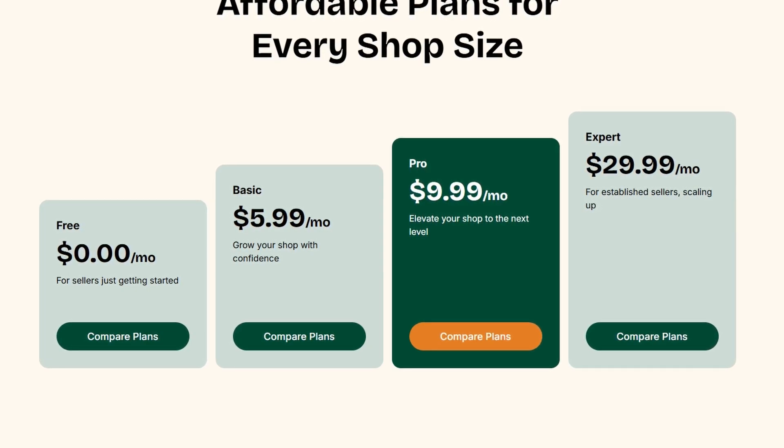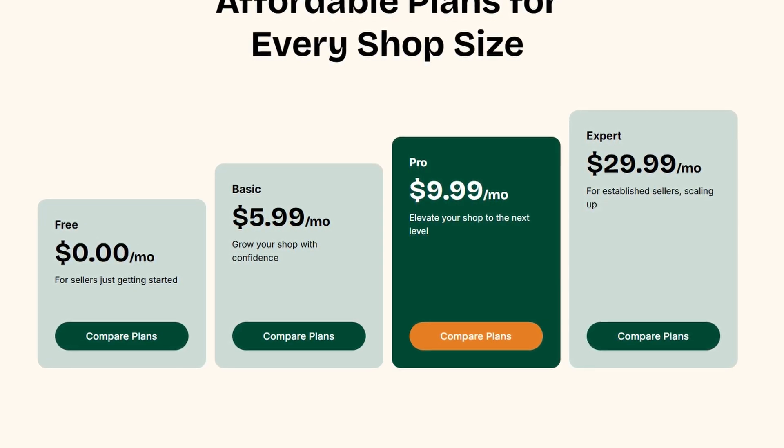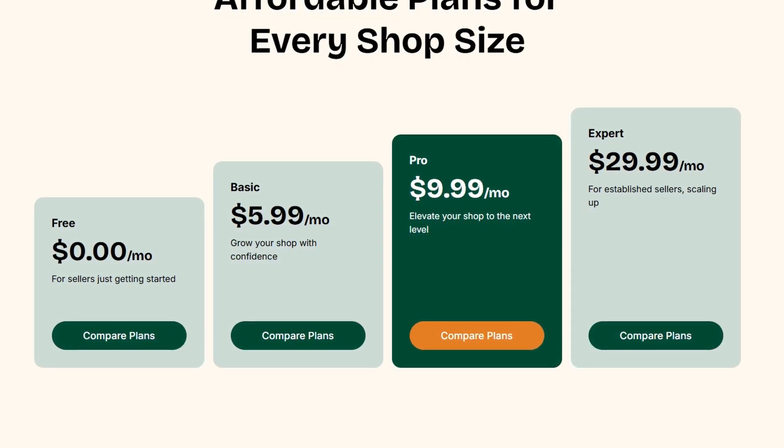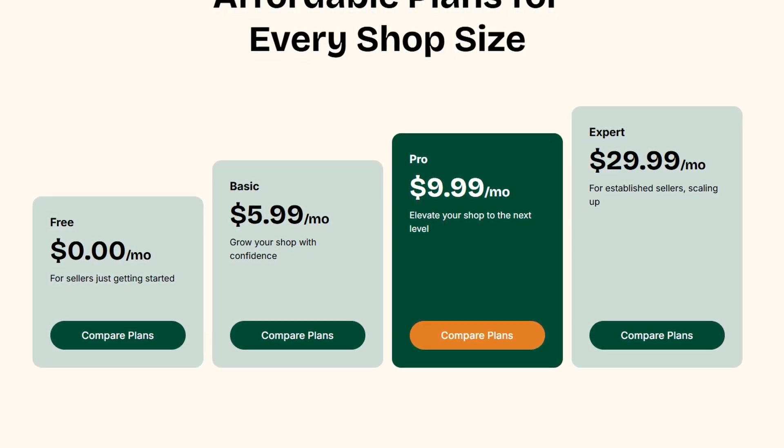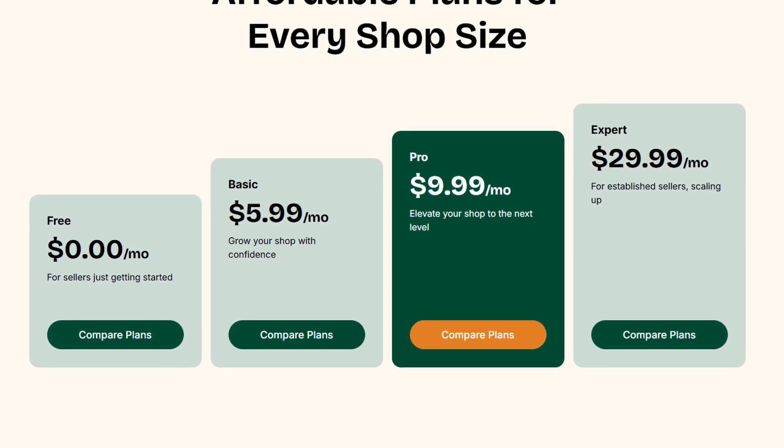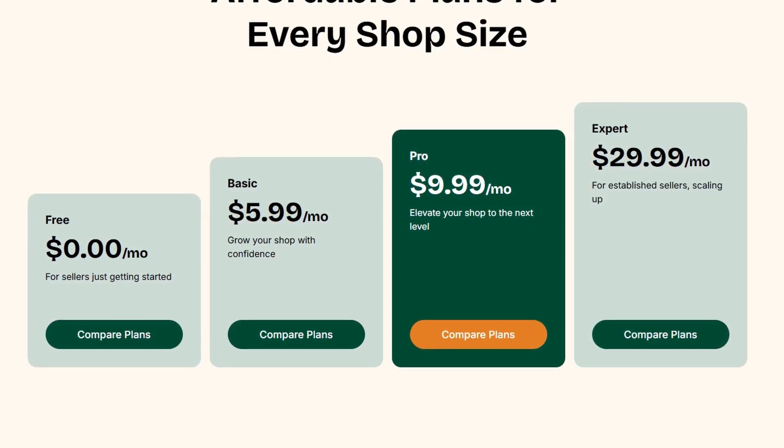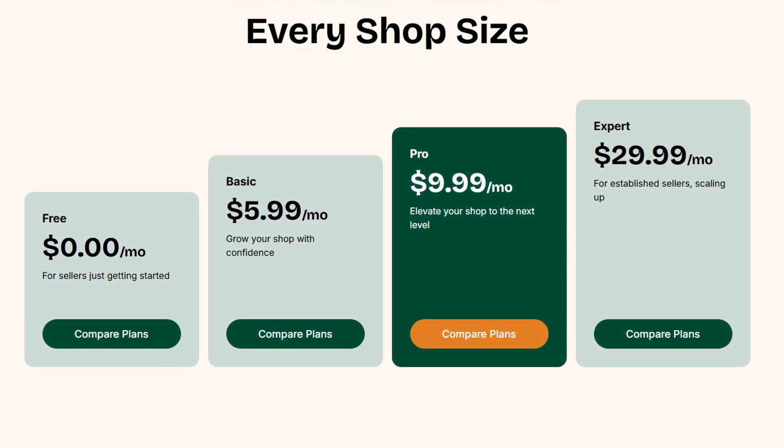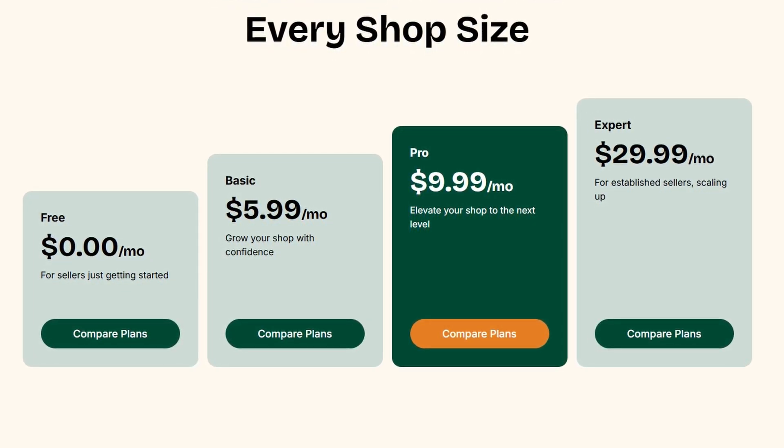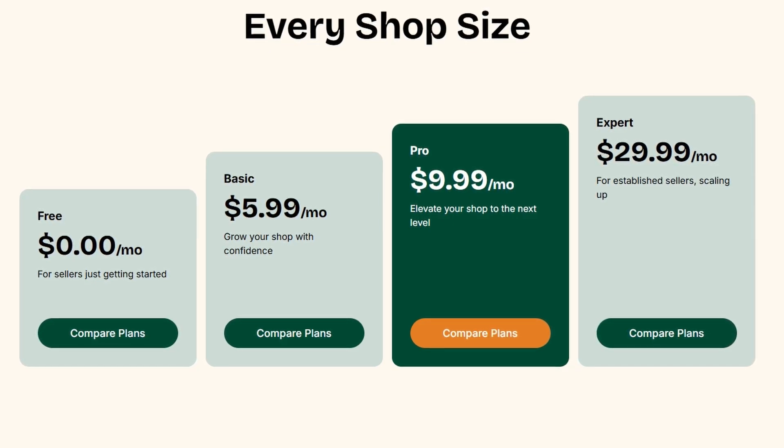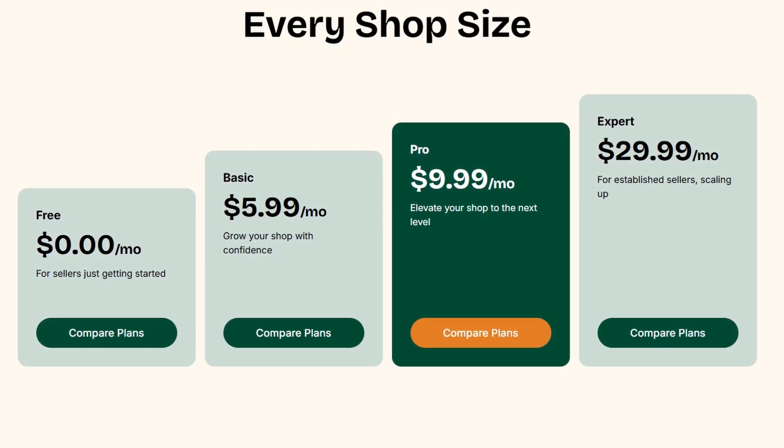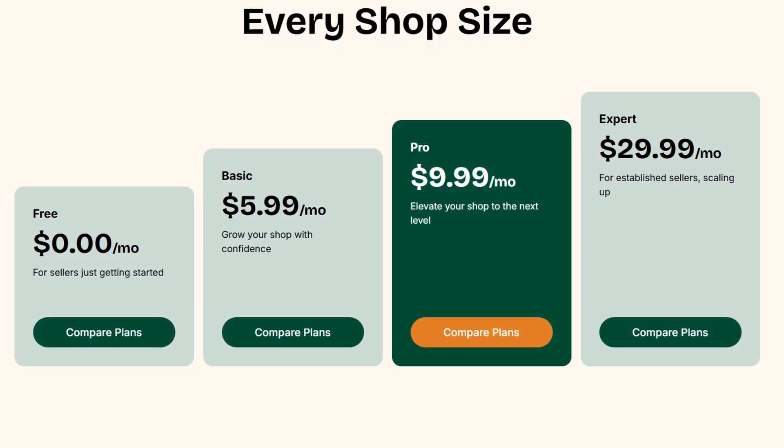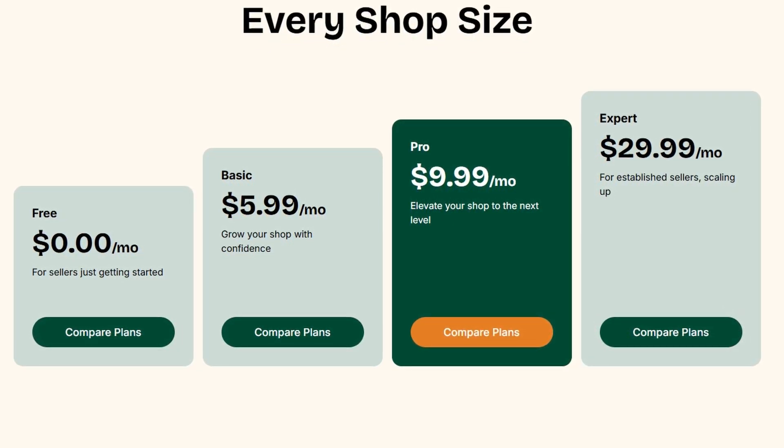If you're looking for even more robust tools, the pro and expert plans take things further with features such as detailed listing audits, advanced keyword tracking, and trend analysis. The right plan for you depends on how many active listings you have and how much data you need to grow your shop effectively.